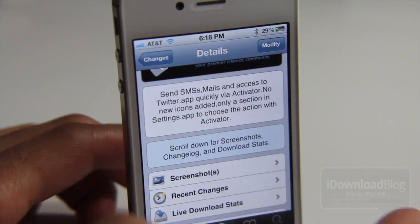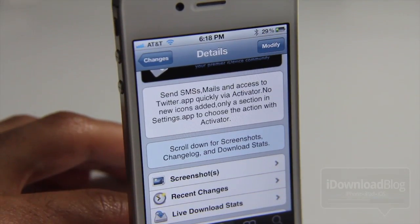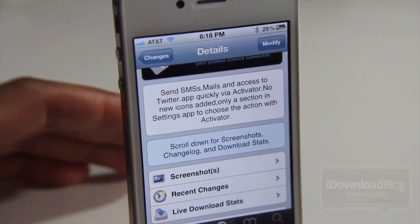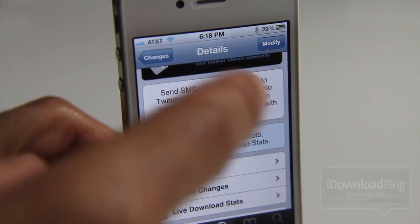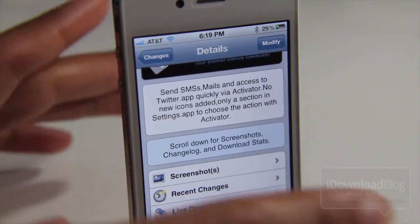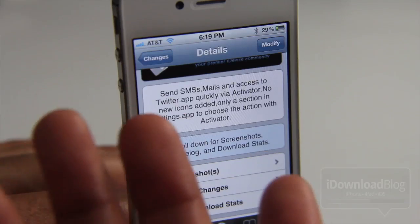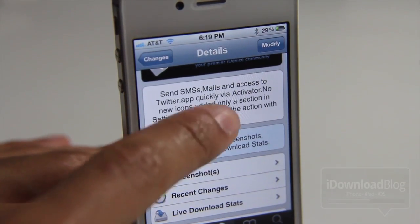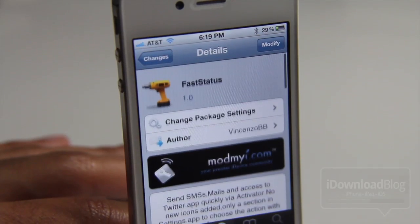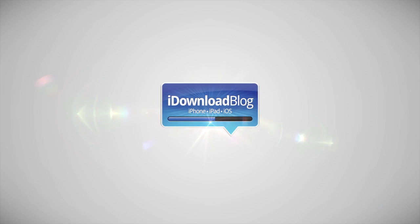It is called FastStatus. It's available for free on the ModMyEye repo. You can send SMS, send mail, and tweet using the official Twitter app if you have it installed. Keep in mind you will have to configure your Activator action in the settings panel. Again, it's called FastStatus, you can find it on ModMyEye. This is Jeff with iDownloadBlog.